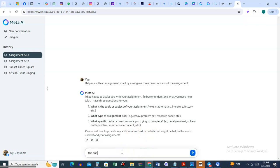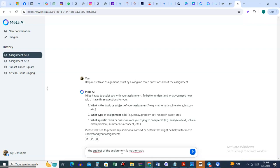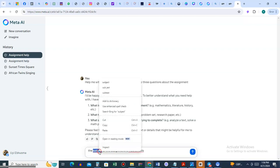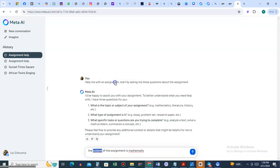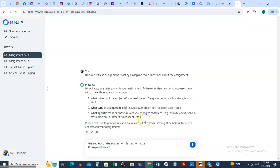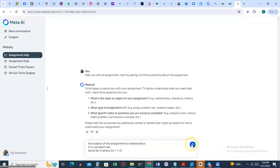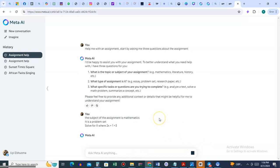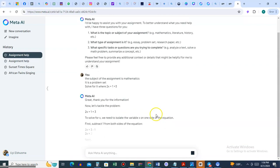The subject of the assignment is mathematics. The next one is a problem set. The specific task is: solve for x where 2x plus 1 equals 3.